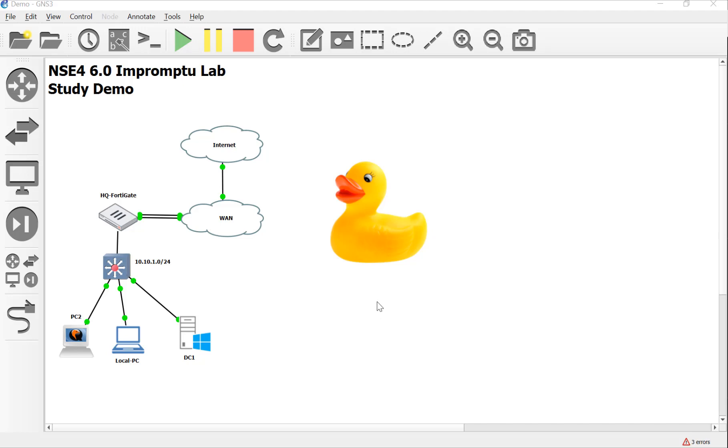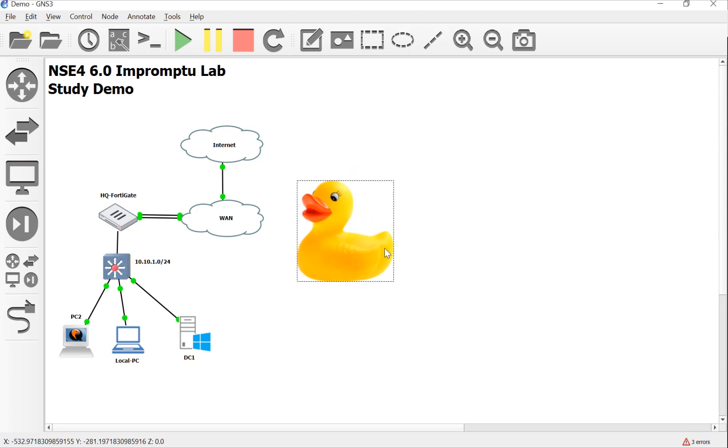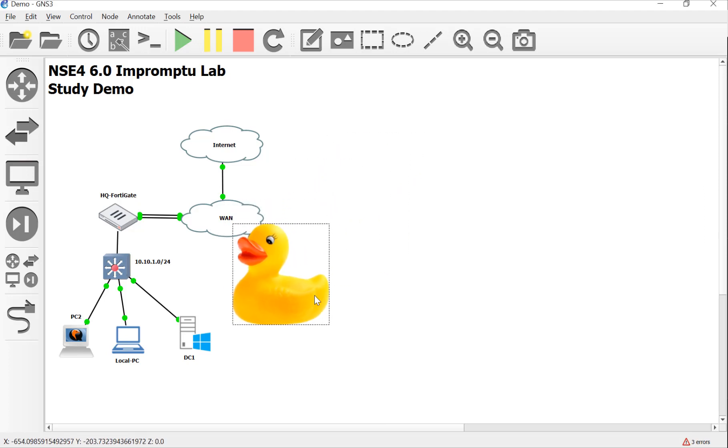Hey everyone, welcome back to another impromptu lab video. My name is Devin Adams. I'm a Fortin instructor here in Tempe, Arizona for Dynamic Worldwide and me and Forty Duck, probably the worst idea I ever had.